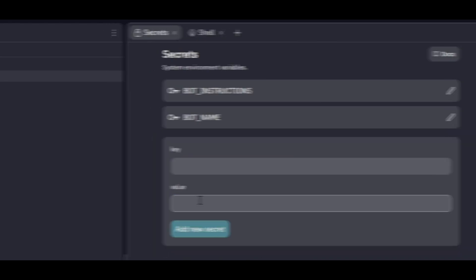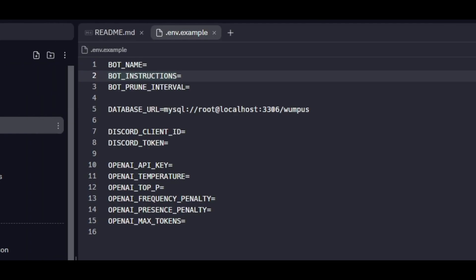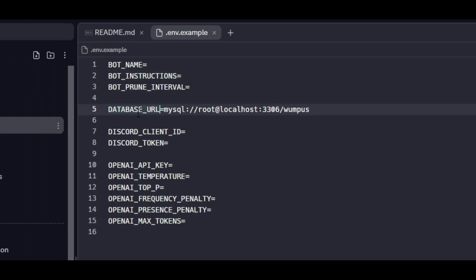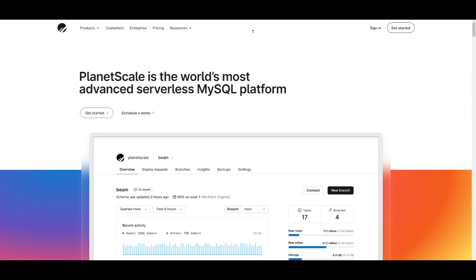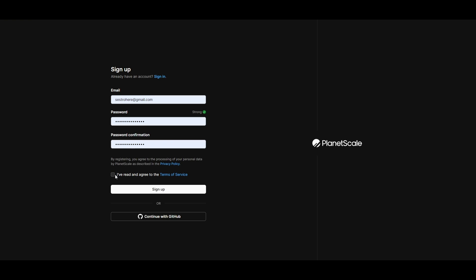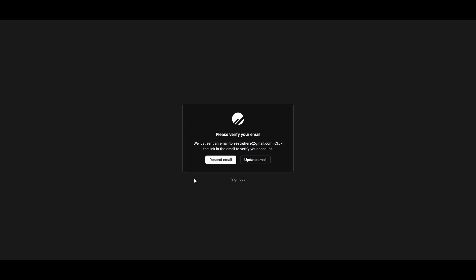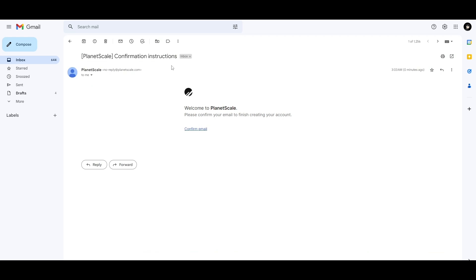Now copy the DATABASE_URL text and add it to the key field. You will need a MySQL database for your bot. To create a free MySQL database, go to this website named PlanetScale — you will find the link in the description box. Click on Get Started, create a new account by following all the steps, then check your mail inbox and confirm your email.